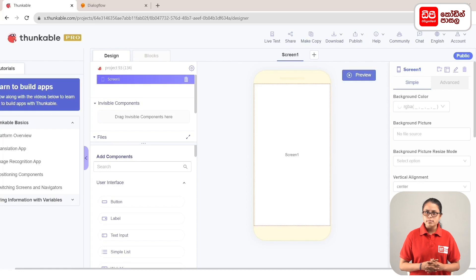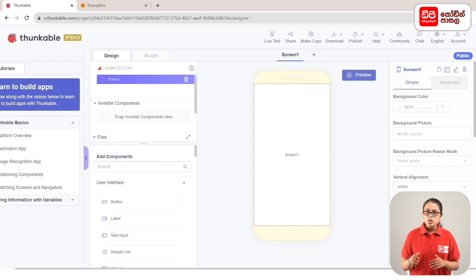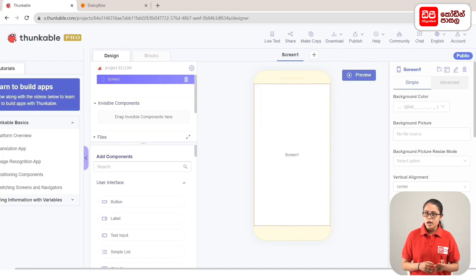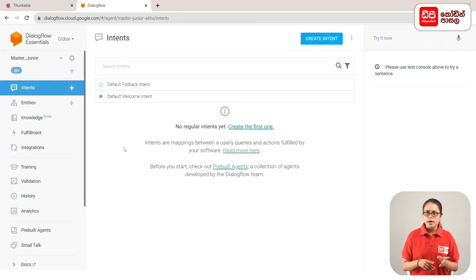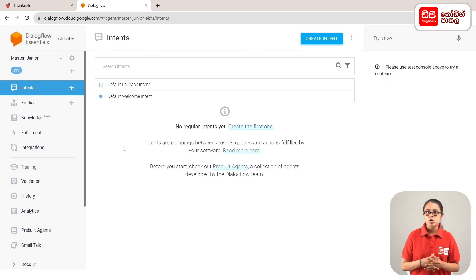Next, we can build the chatbot app. In this video, we will use the chatbot app for the agent. We will use the Dialogflow account to create a Dialogflow account for the chatbot app.